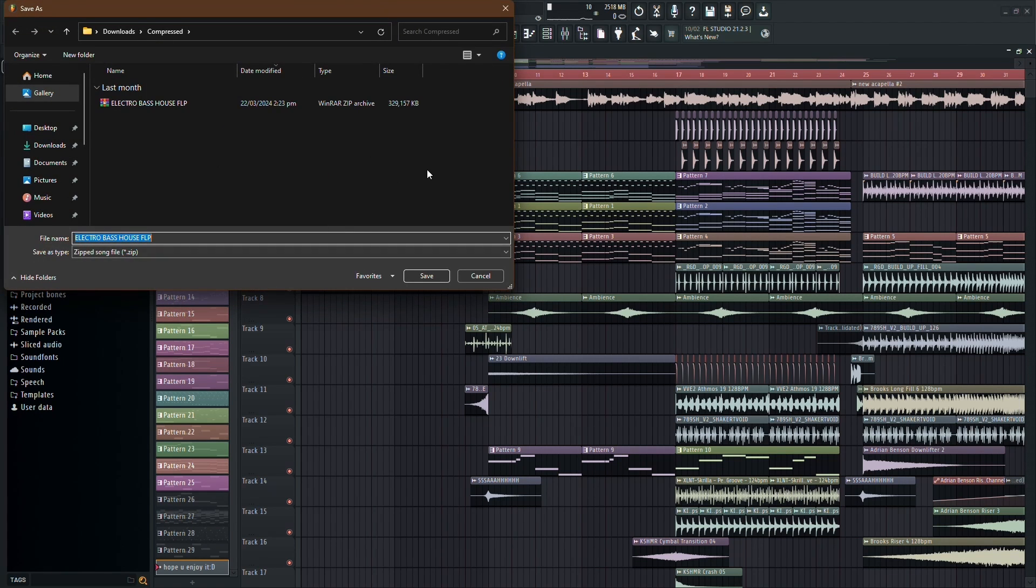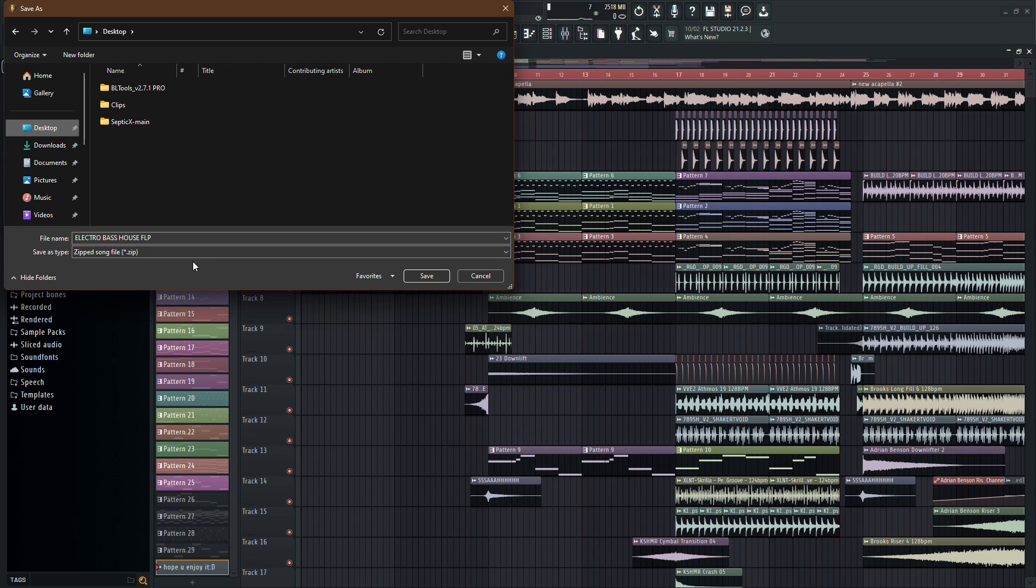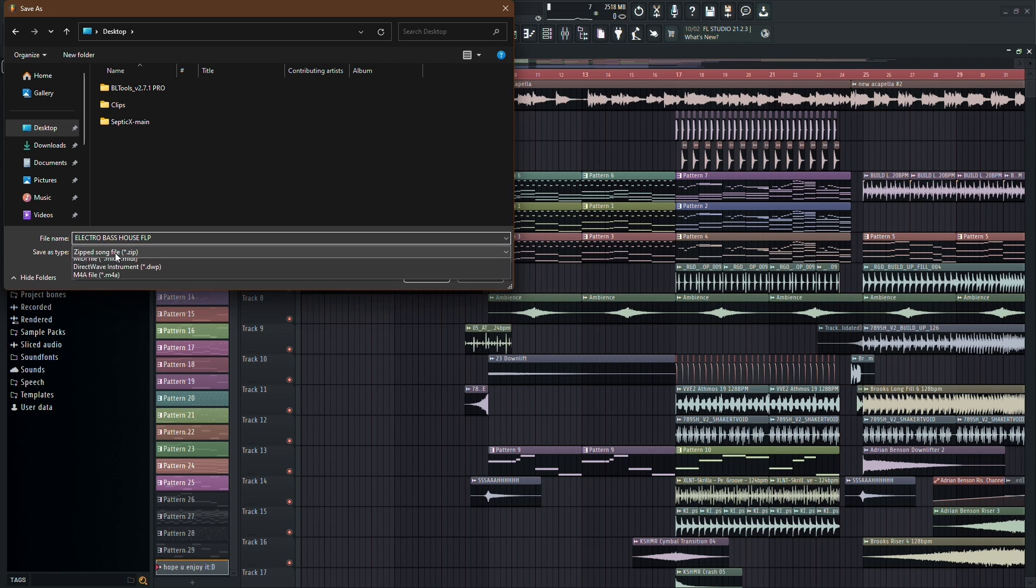This will bring up a window where you can choose where to save your zip file. Give your project a name, something that resonates with you. But wait. Before you click that Save button, there's an important step.